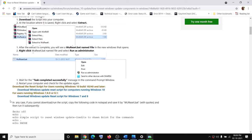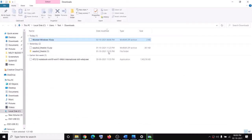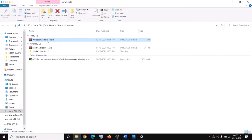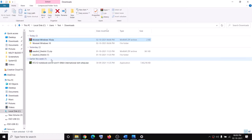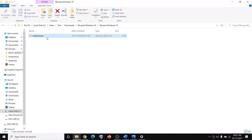Scroll down and you'll see 'Download Windows Update Reset Script for computers running Windows 10.' Click on it to download a zip file. Go to the download location, click the arrow, click Show in Folder, right-click the zip file, click Extract, and then open the extracted folder.